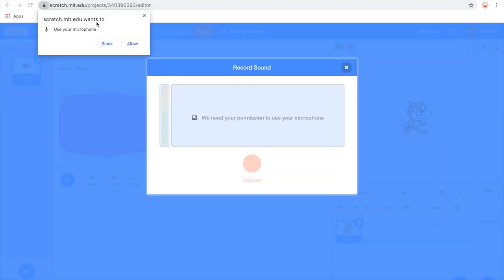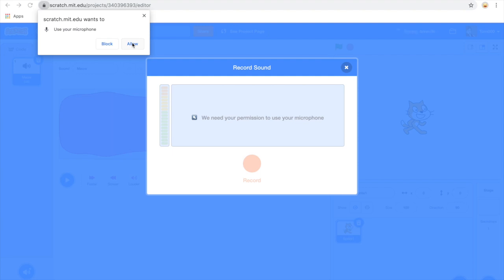Scratch is now prompting me whether I allow the use of my microphone. You need to click allow. If you block it you won't be able to record any sounds. If you find your microphone is not working you need to go into the settings for your browser and enable the use of the microphone.